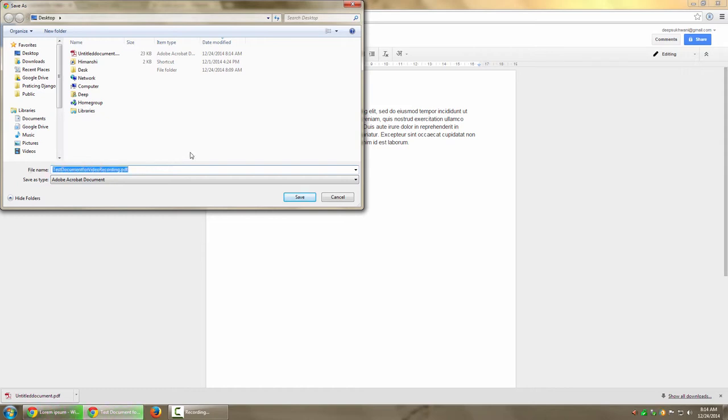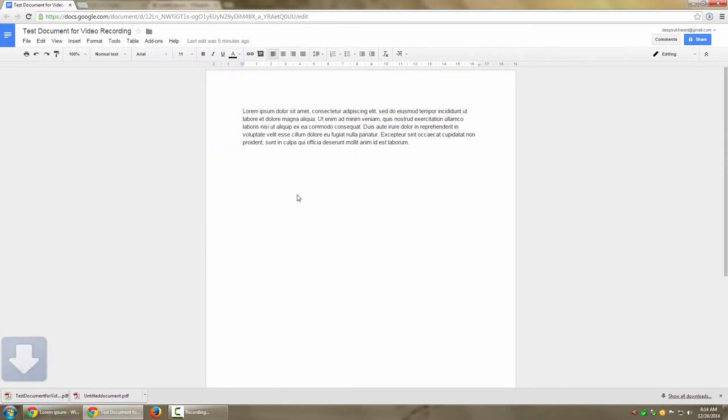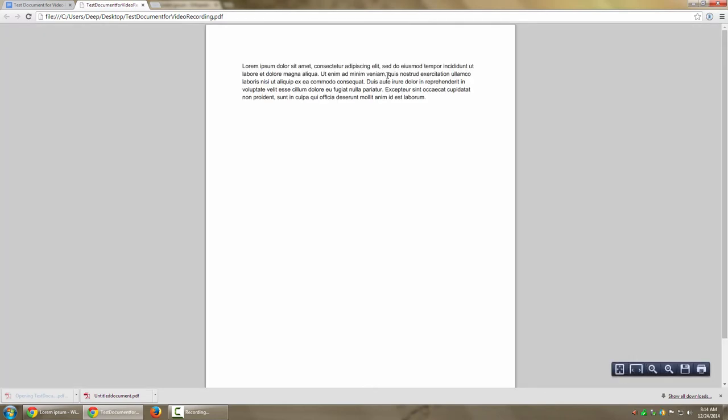It works completely fine. If I go ahead and save it, the document has already been downloaded as you can see here. Let me open this document. It has opened using Google Chrome, but we can also open it using Adobe Reader or any other PDF reader.